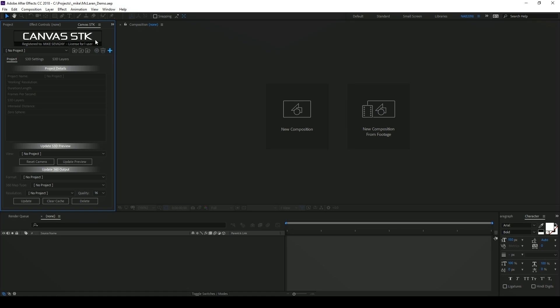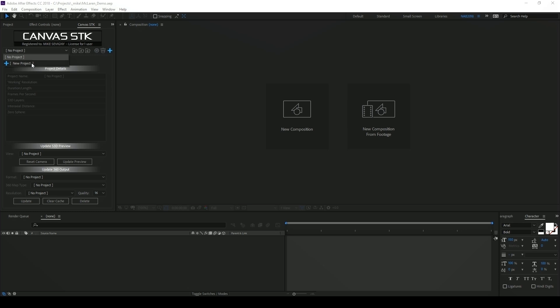Now let's create a project. You can either click on this plus sign or click on this drop down here and then click on new project.